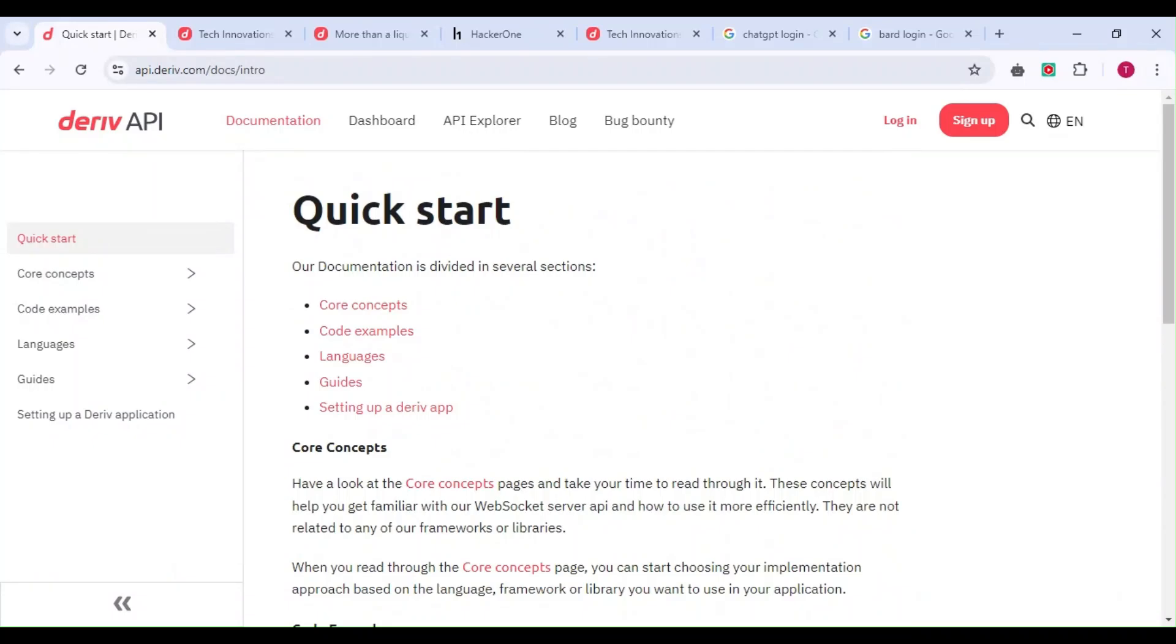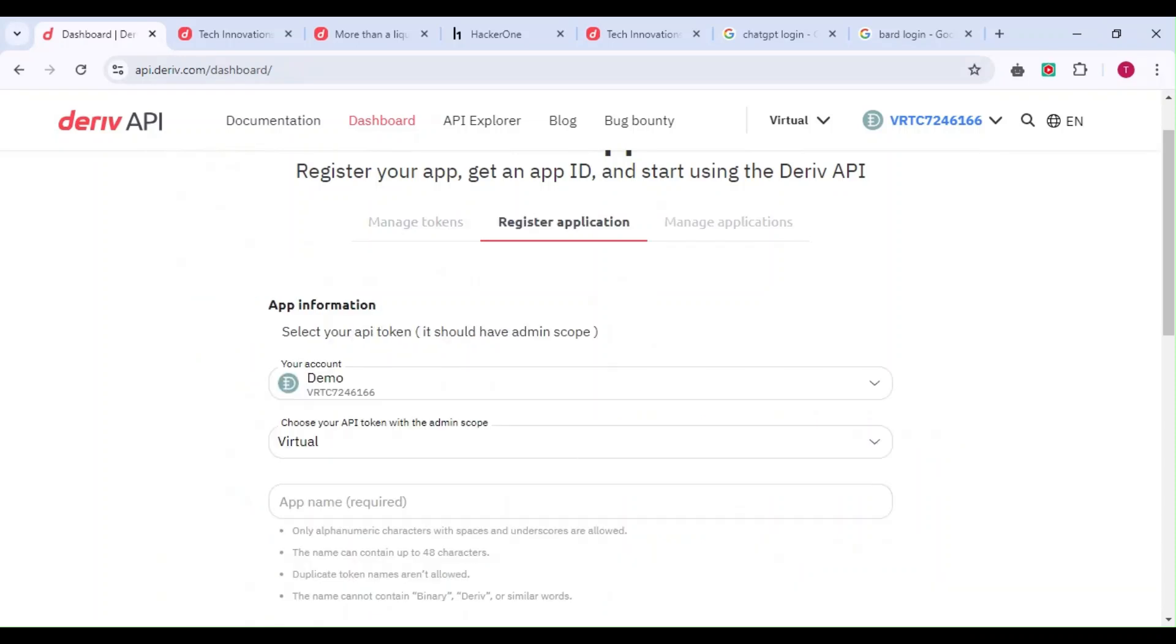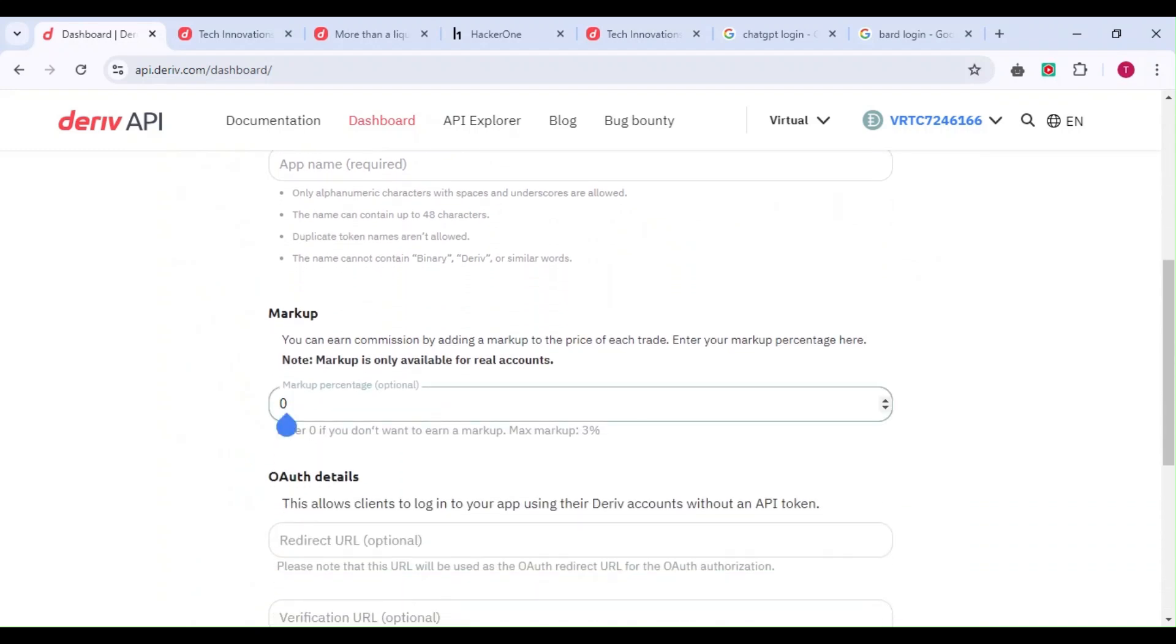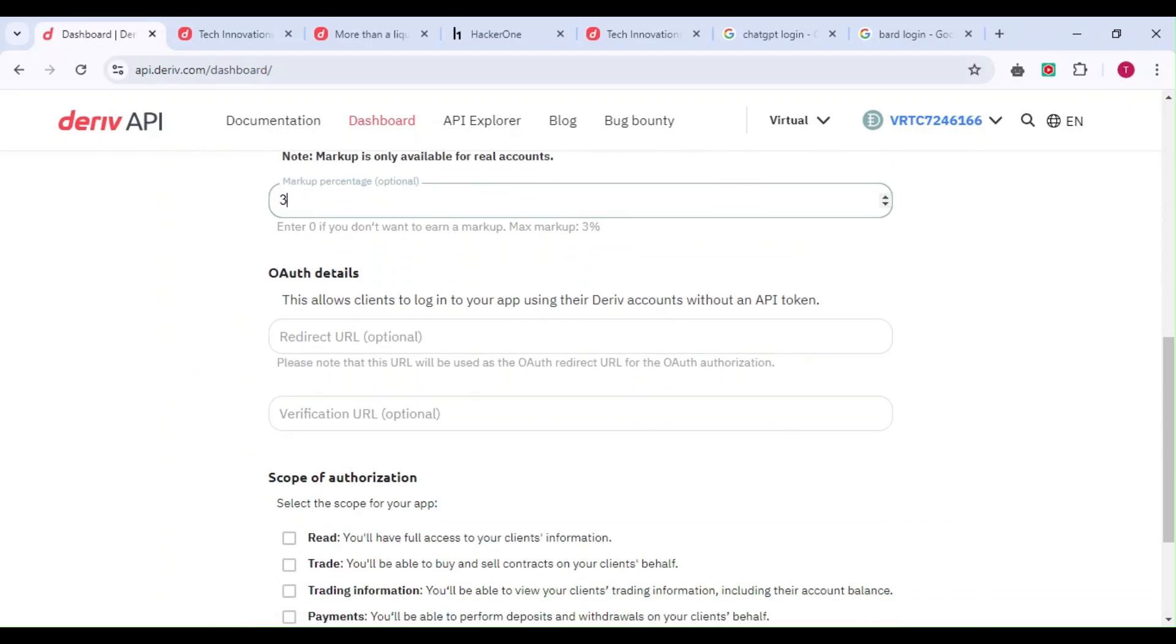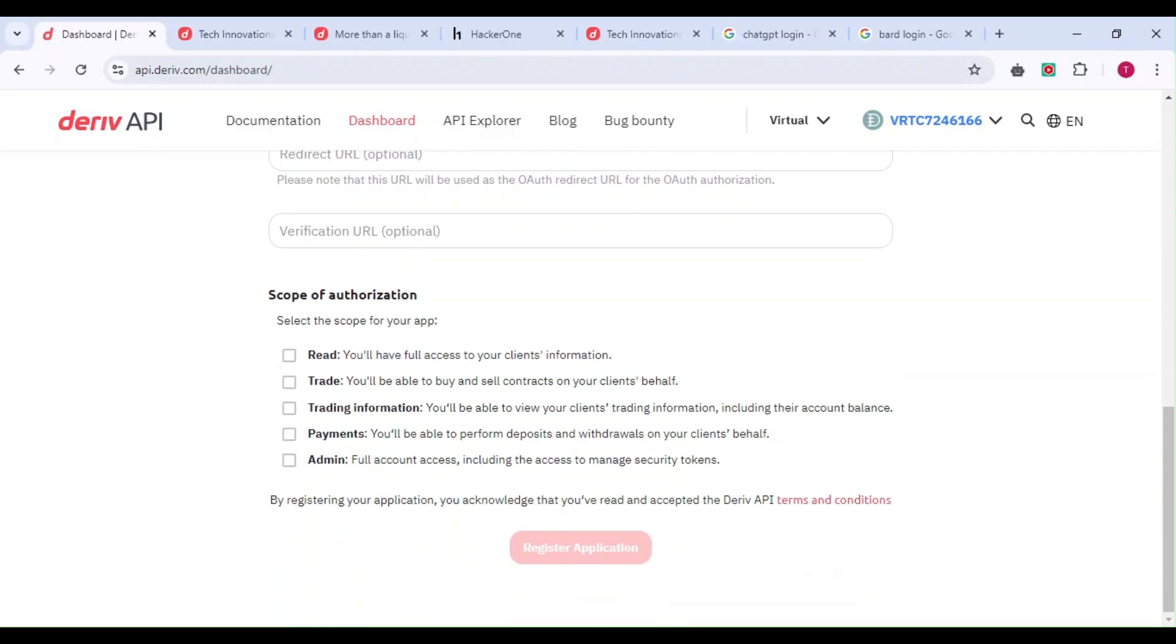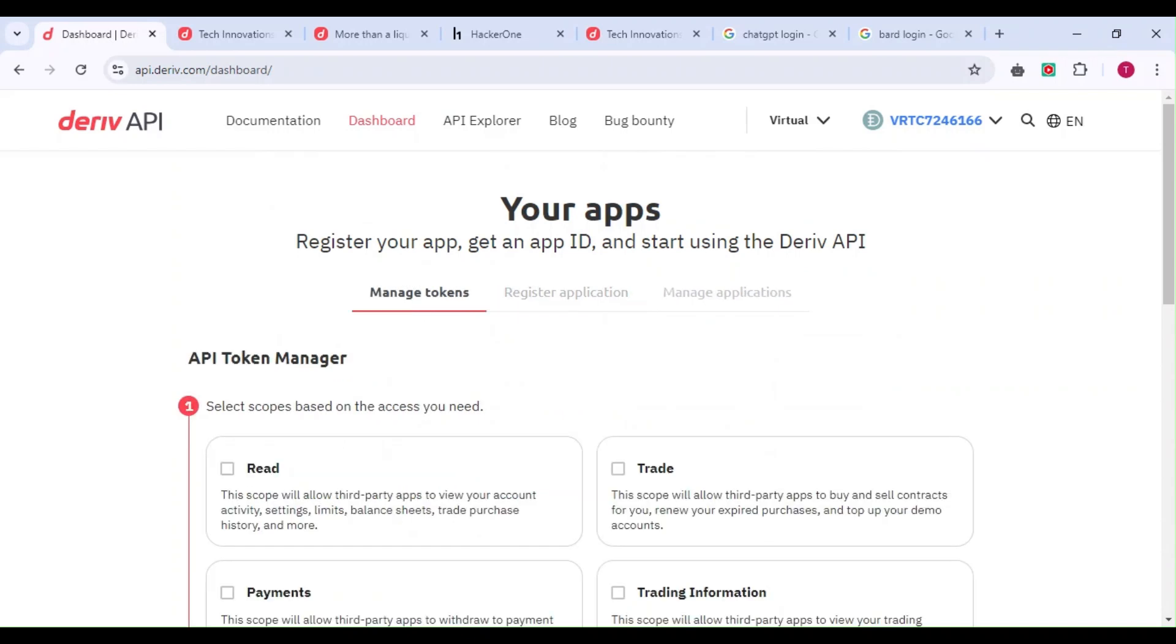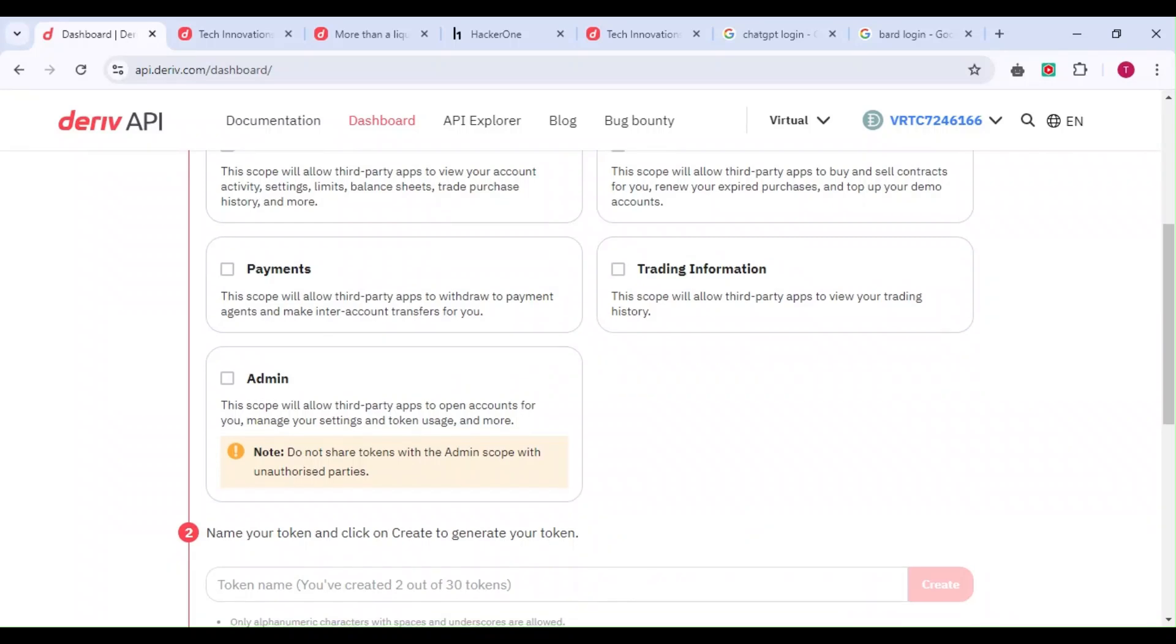After you log in to the dashboard and create your application, you'll earn 3% commission from the trades of anyone who uses your application or platform. That's why many people ask you to trade using their platform—they earn something from you. I'm encouraging you to build your own apps and earn.